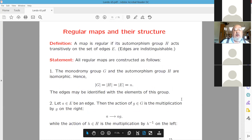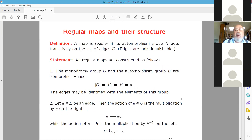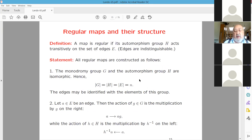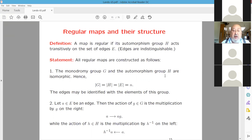A map is regular if the automorphism group acts transitively on the set of edges, meaning edges are indistinguishable. All regular maps are constructed as follows: the monodromy group and the automorphism group are isomorphic — one may say it is the same group but the actions are different. The size of this group equals the number of edges, so edges may be identified with elements of the group.